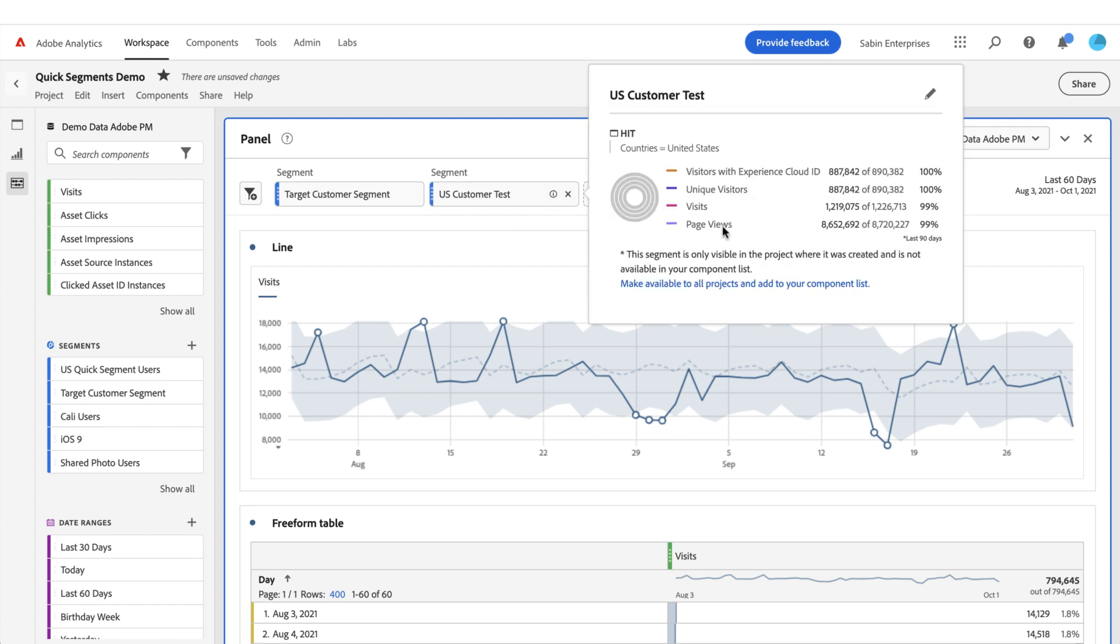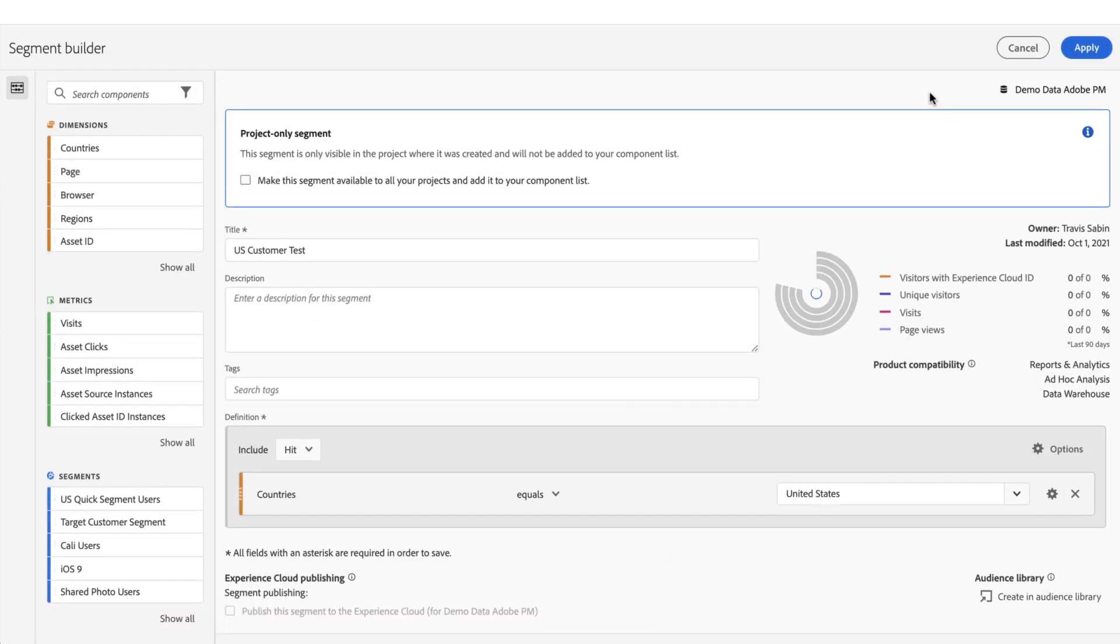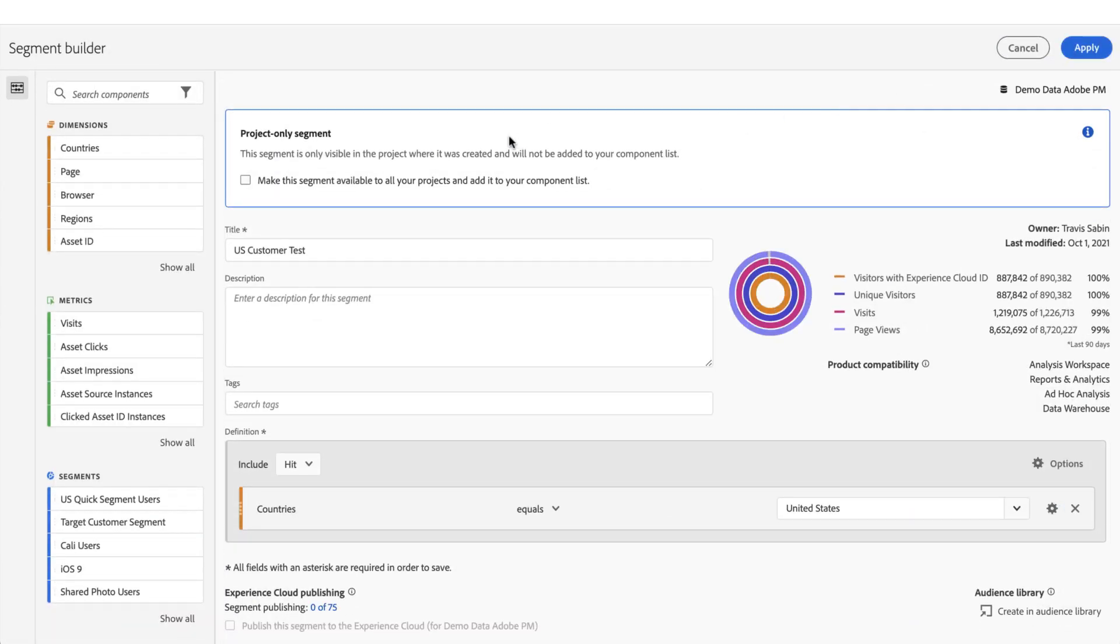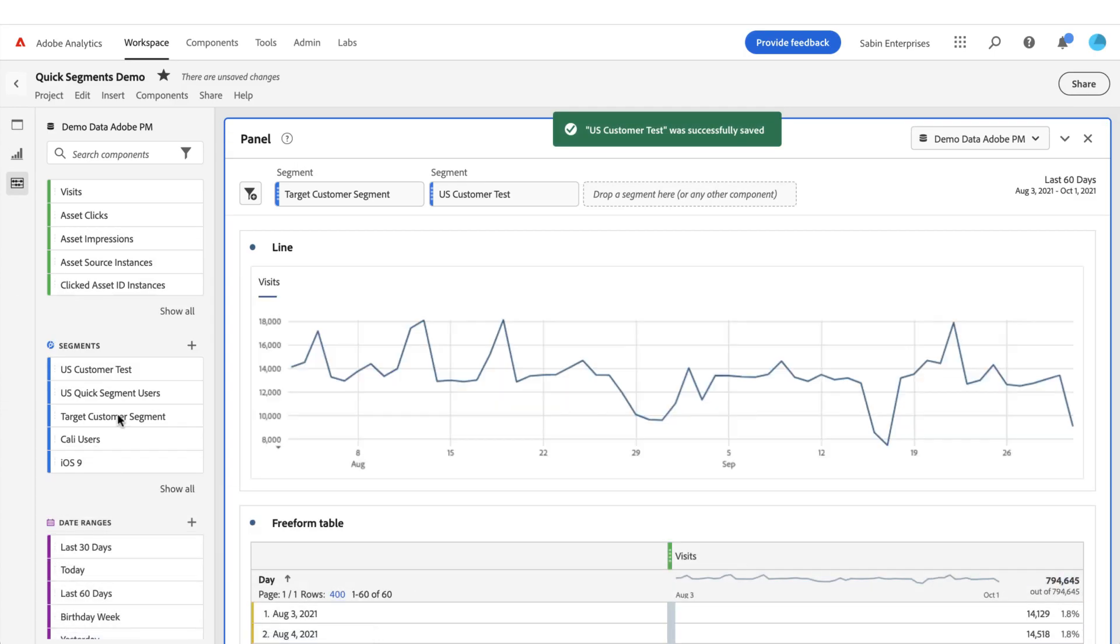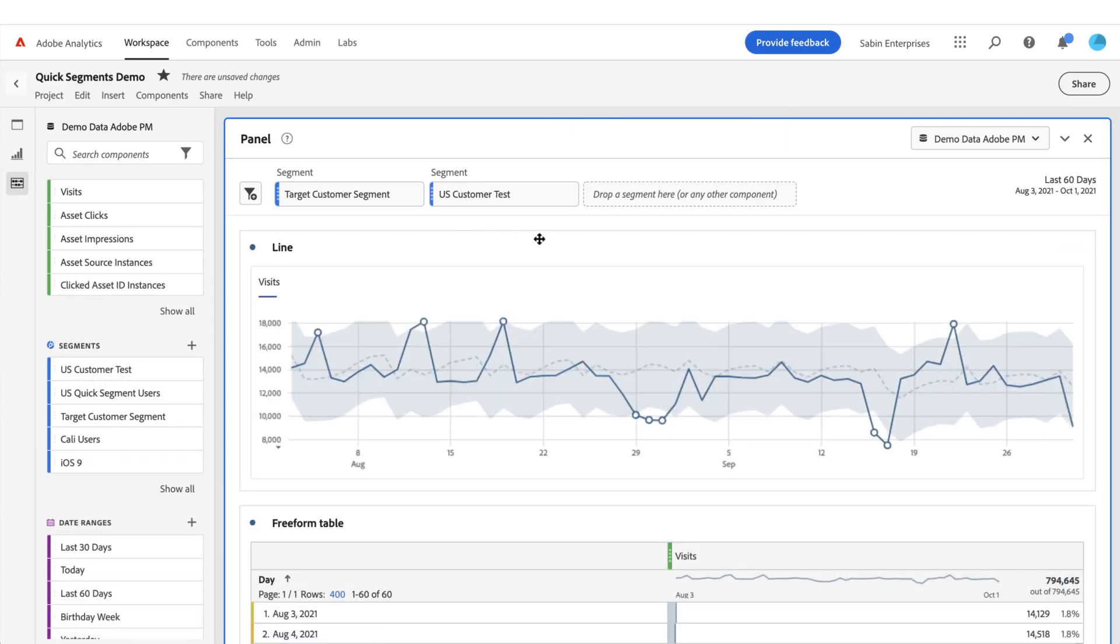So if I wanted to actually make this a segment that is available elsewhere beyond this project and I wanted to add it to my component list, I simply just check this box and I hit save, and now it's added to the top of my segment list.